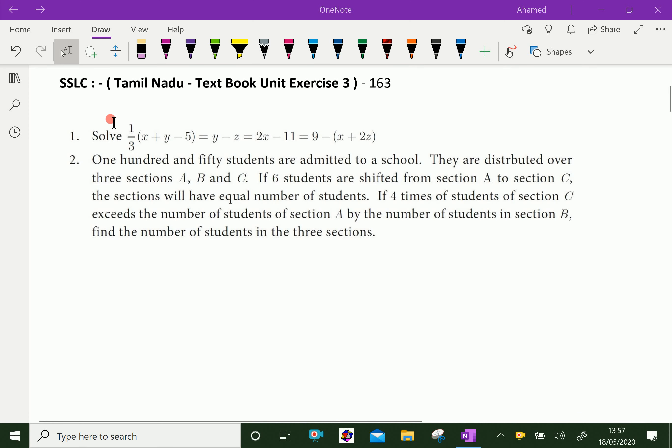Welcome to AminAcademy.com. Let us do Tamil Nadu SSLC Textbook Unit Exercise 3.